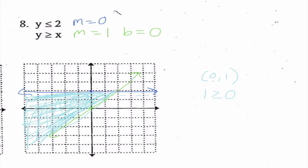This is really just adding on to what we learned last chapter. The only difference is we have more than one inequality, and we need to see where the shadings overlap.